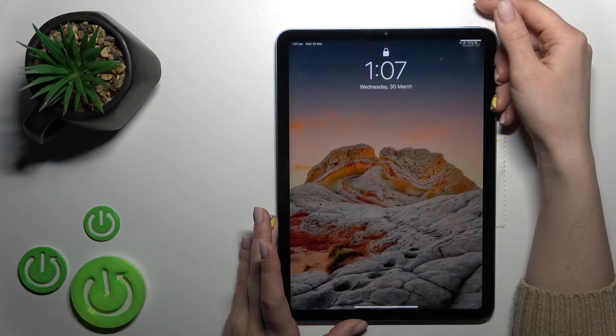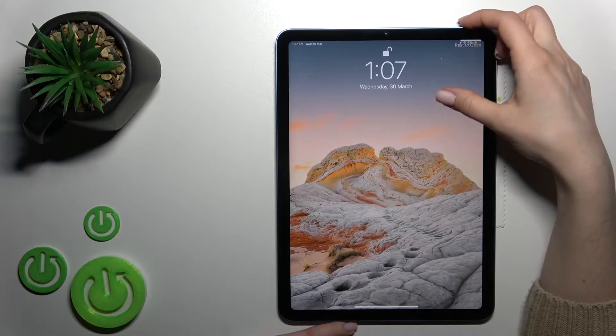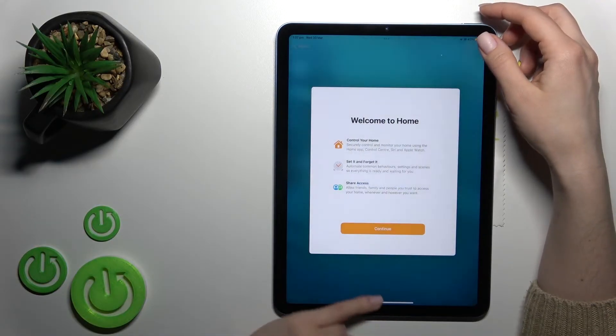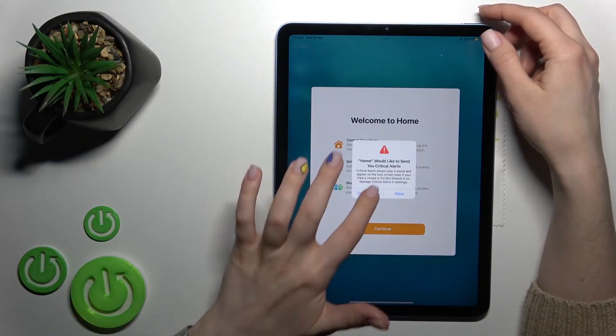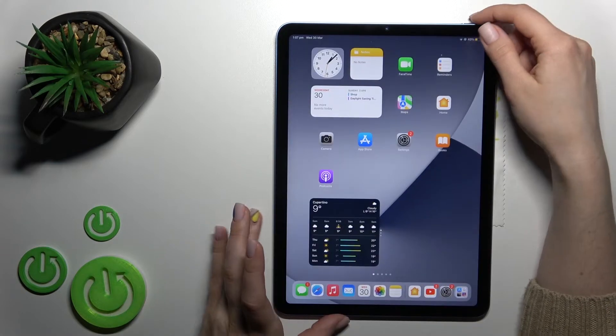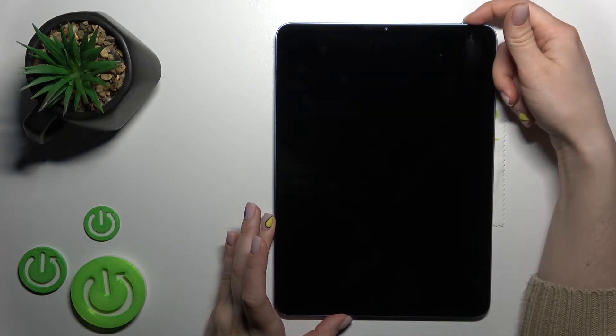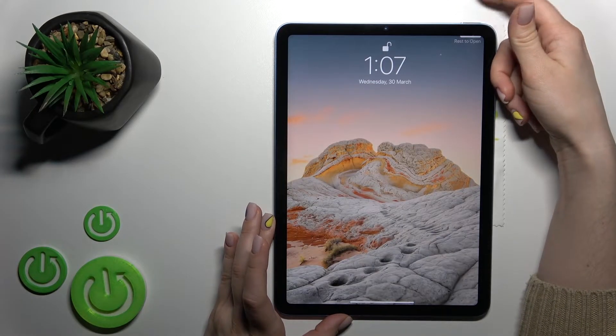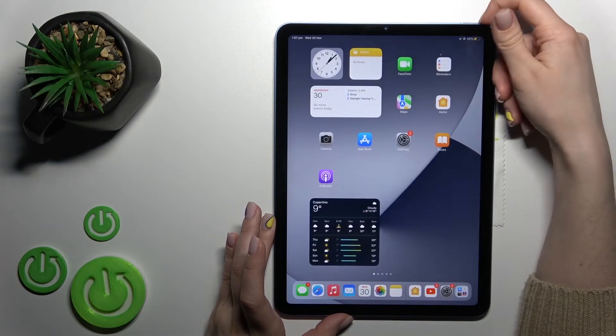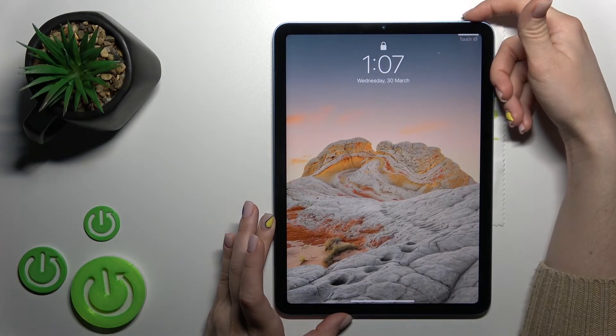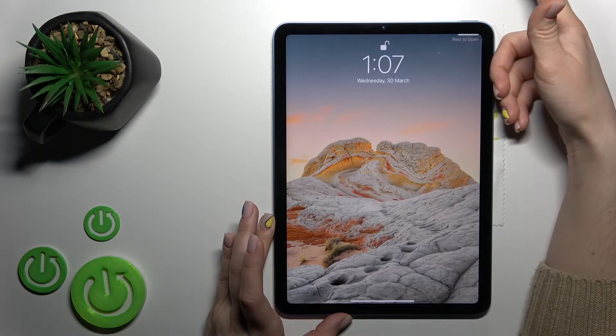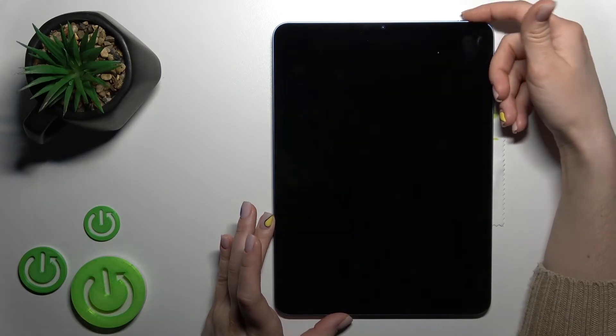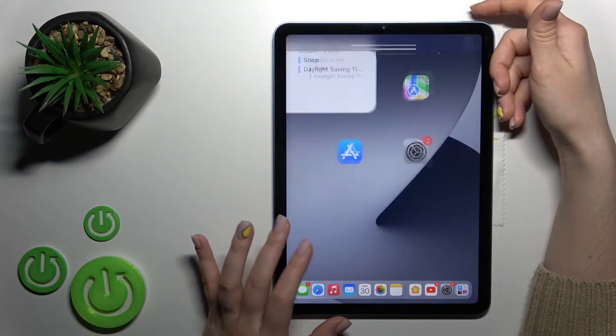So as you can see, the Touch ID feature works really fast. I just simply touch the power key here. I'll just show you - as you can see, that's really simple.